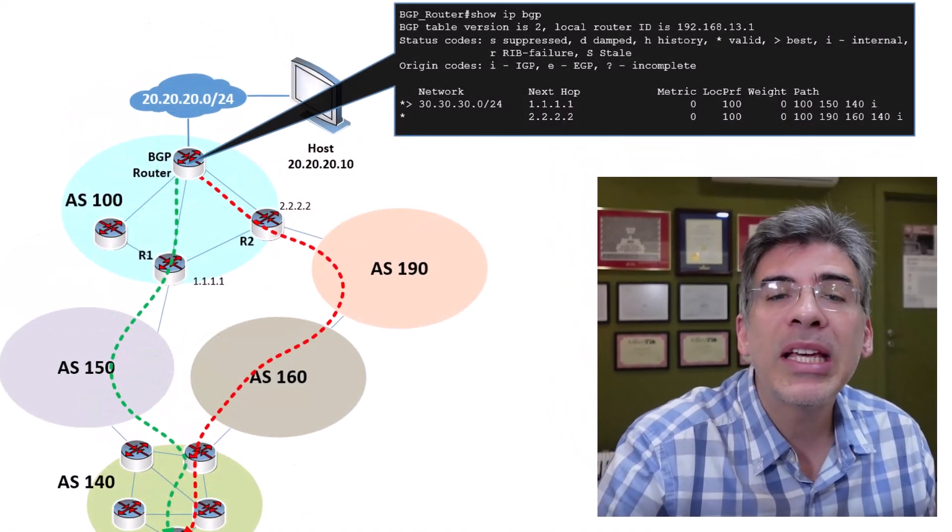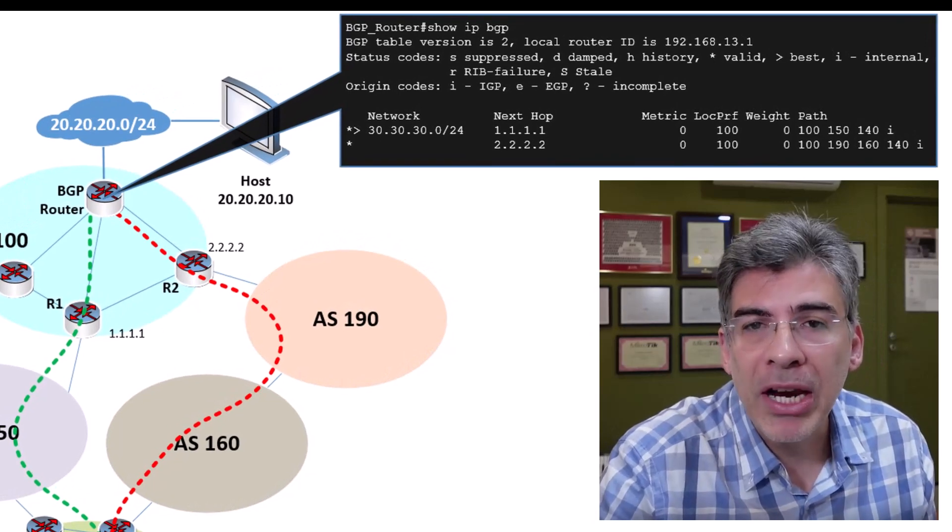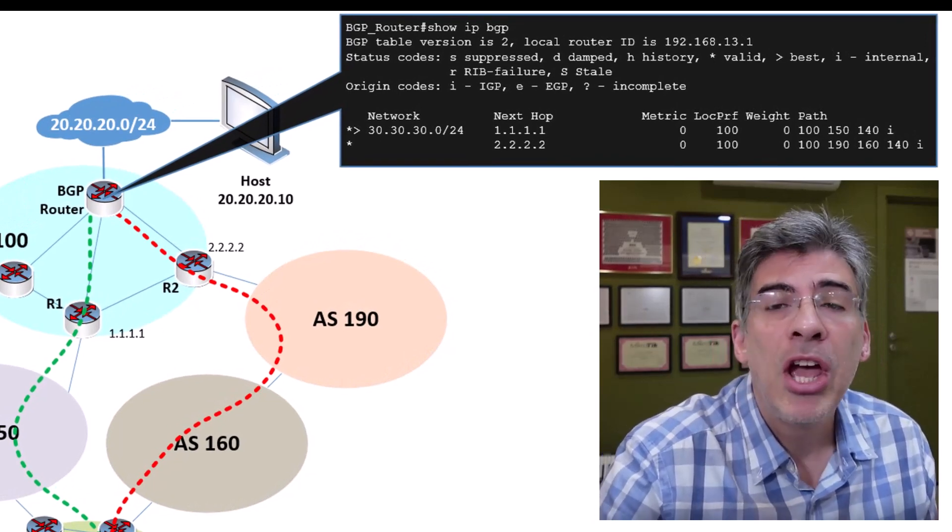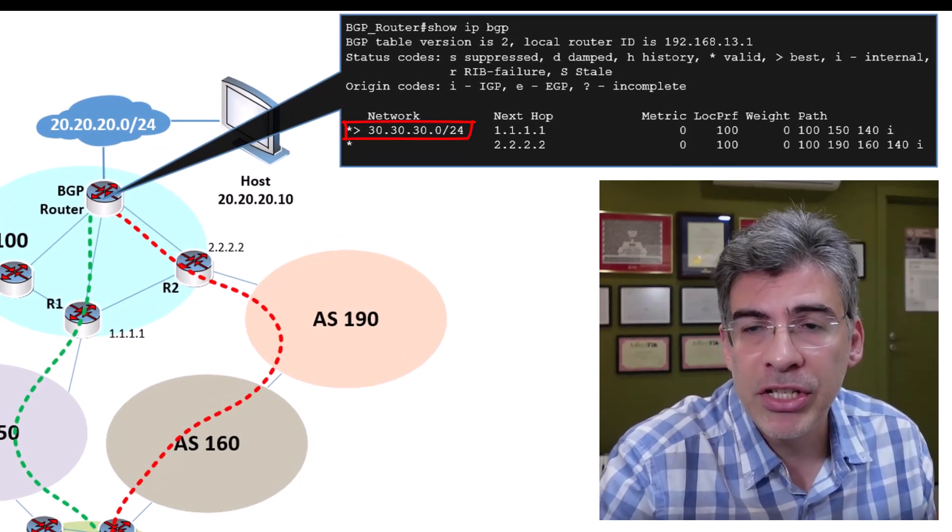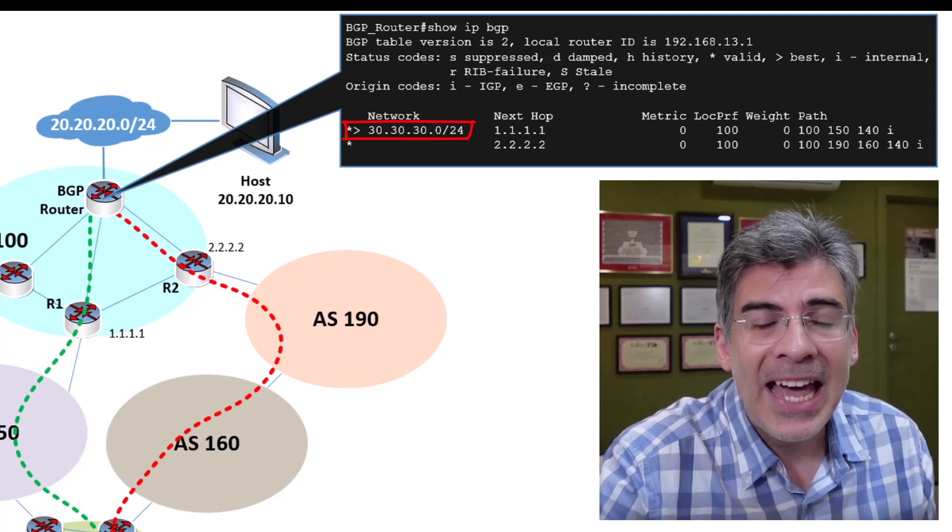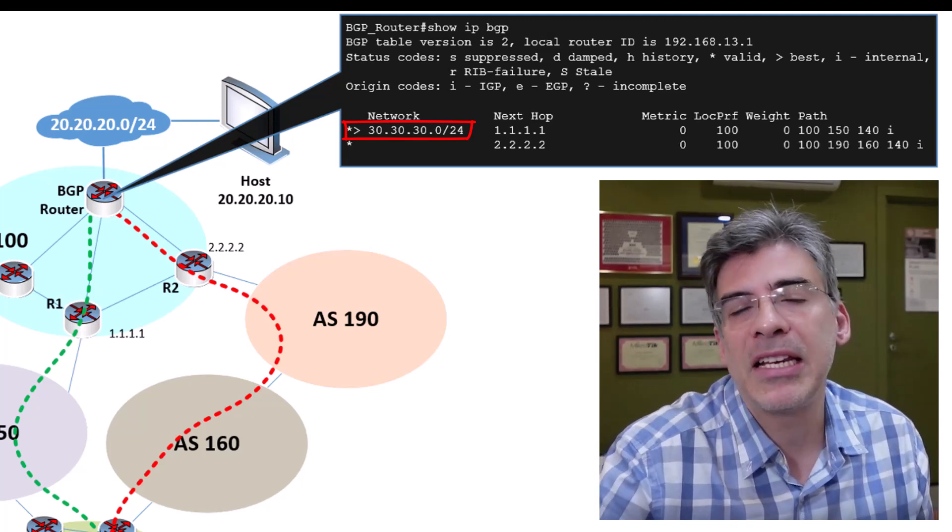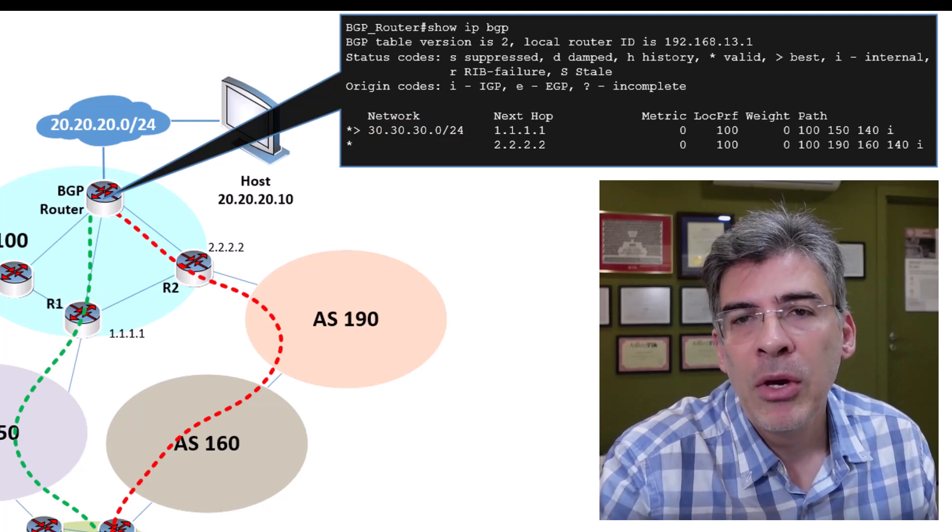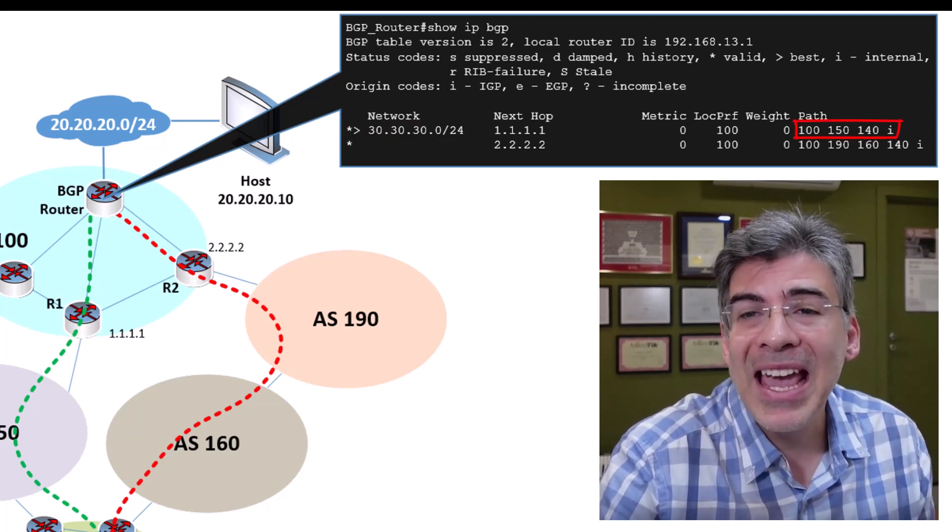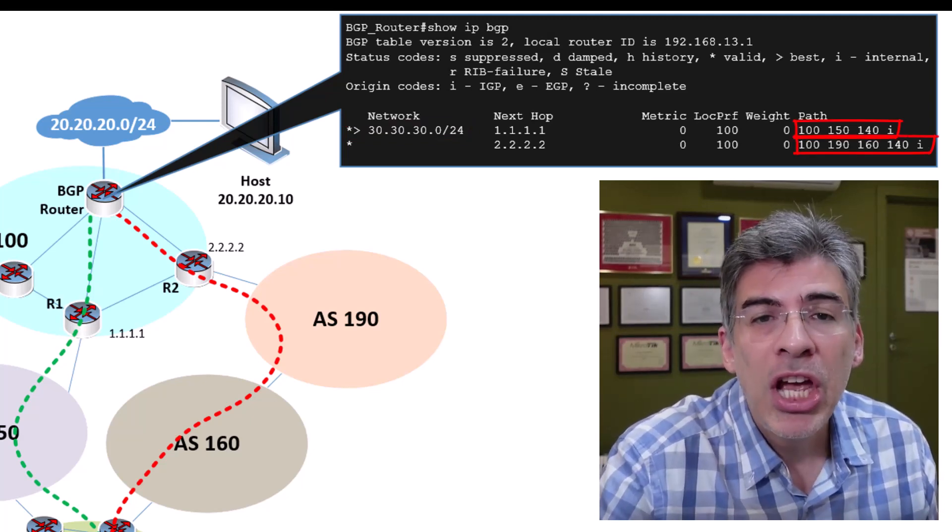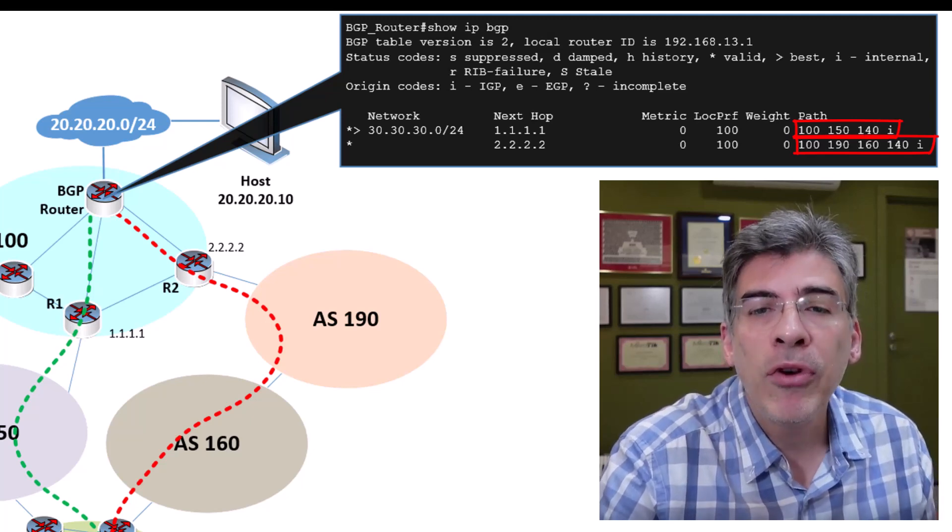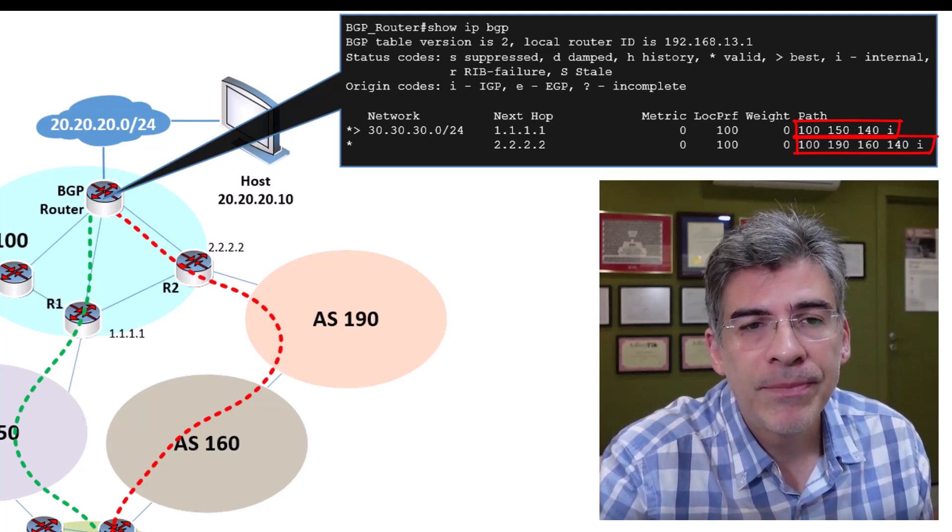Here we can see that our BGP router has received information about this 30.30.30.0/24 network and it has two possible paths to the destination. We can see here the list of ASs the packet must traverse to get to the destination for each of the two routes.